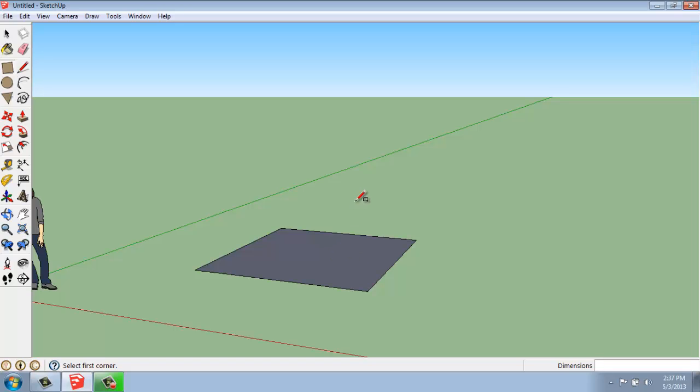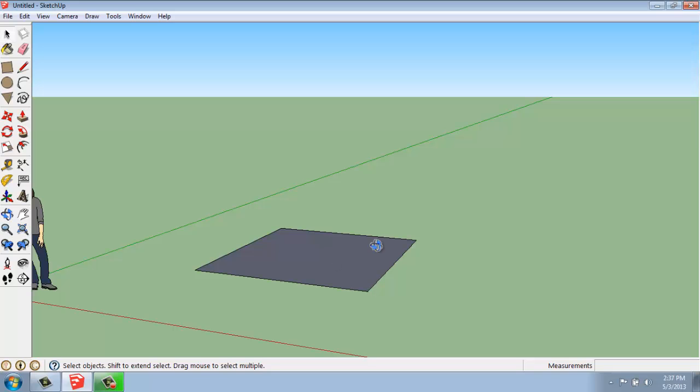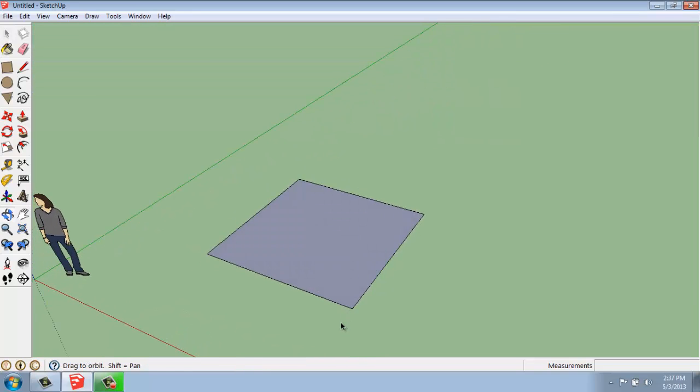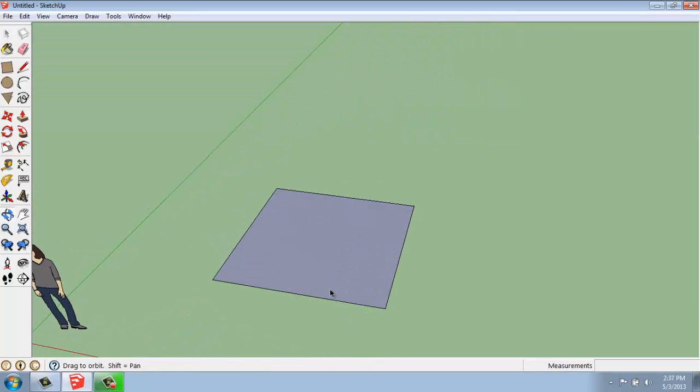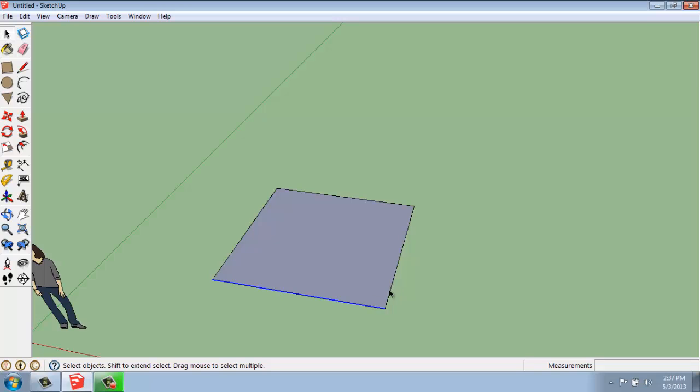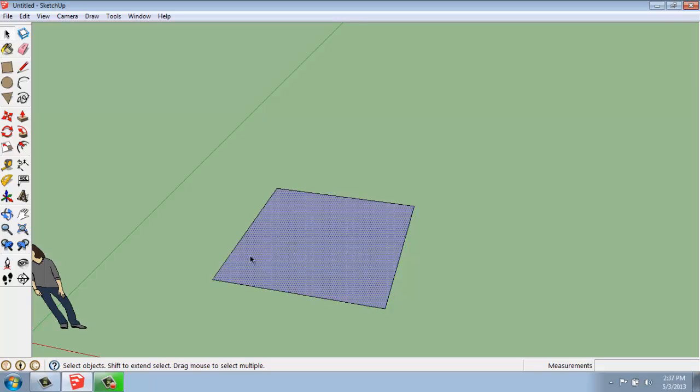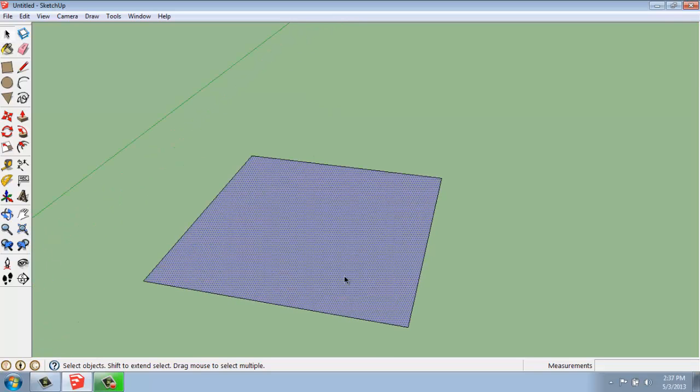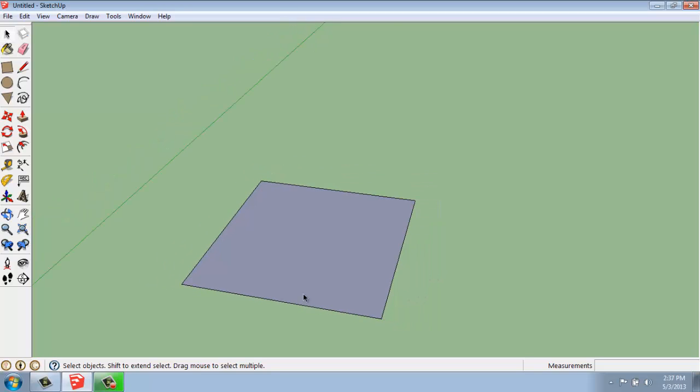If I want to select any of those, I need to go up and grab my black selection tool or hit the space bar. Either one would do that. Once I've done that, I can see I can click on each edge or the face. And I know the face is active when it has that sort of shaded dot pattern on it.